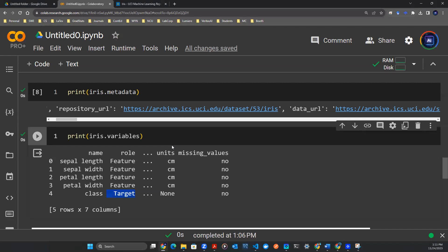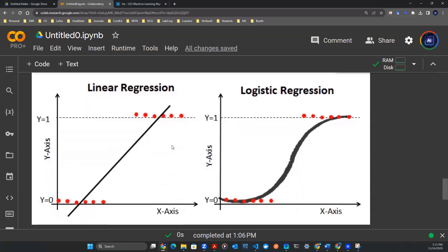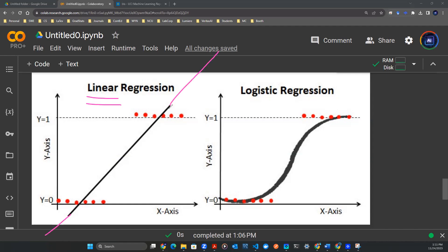So without too much mathematical detail, this is the graph that helps you understand what is a logistic regression model. For a logistic regression model to happen, it is built upon the understanding of a linear regression model, which is on the left-hand side of this graph. Now, the interesting thing here is a linear regression model means that it's a line. Since it's a line, it can extend from bottom left to the top right corner however long you want.